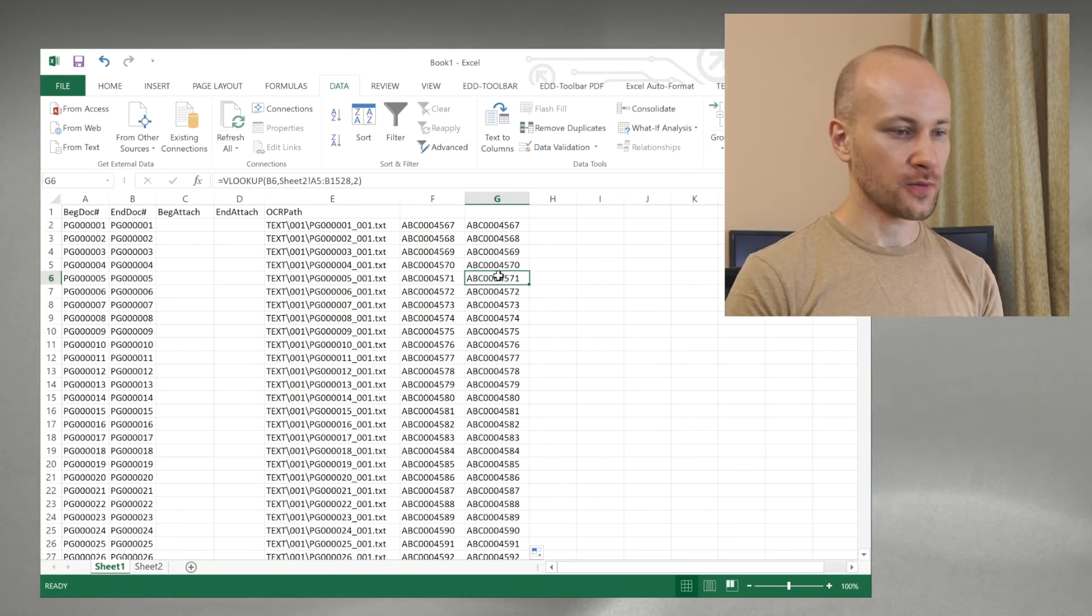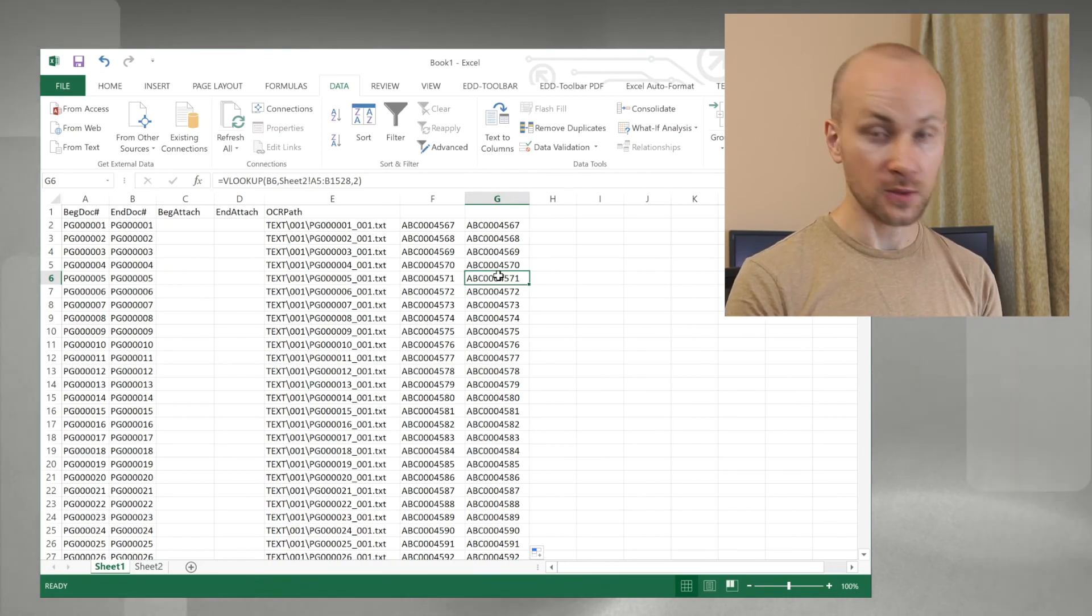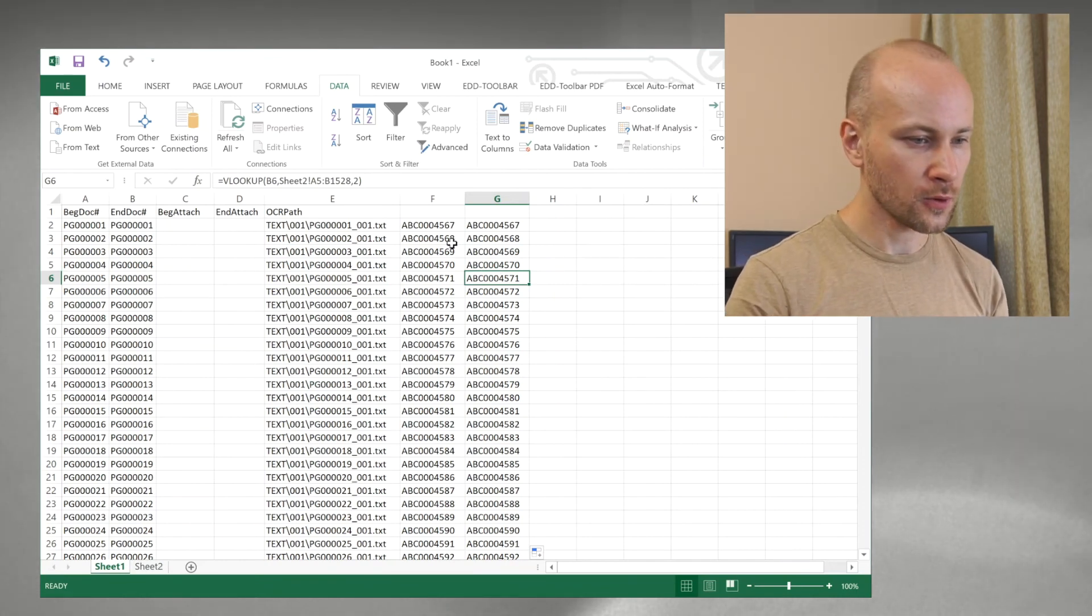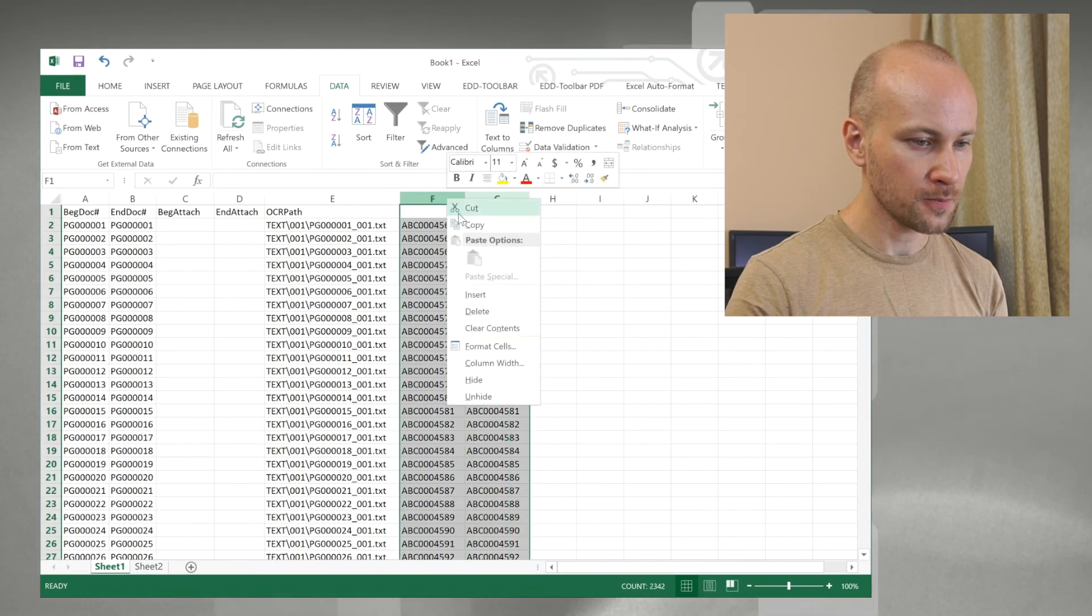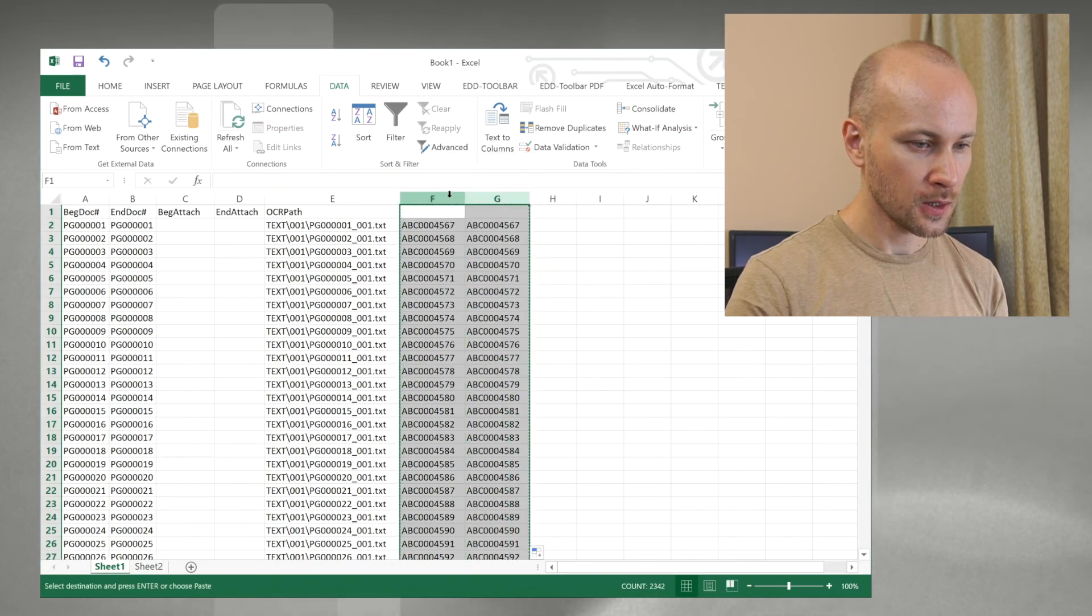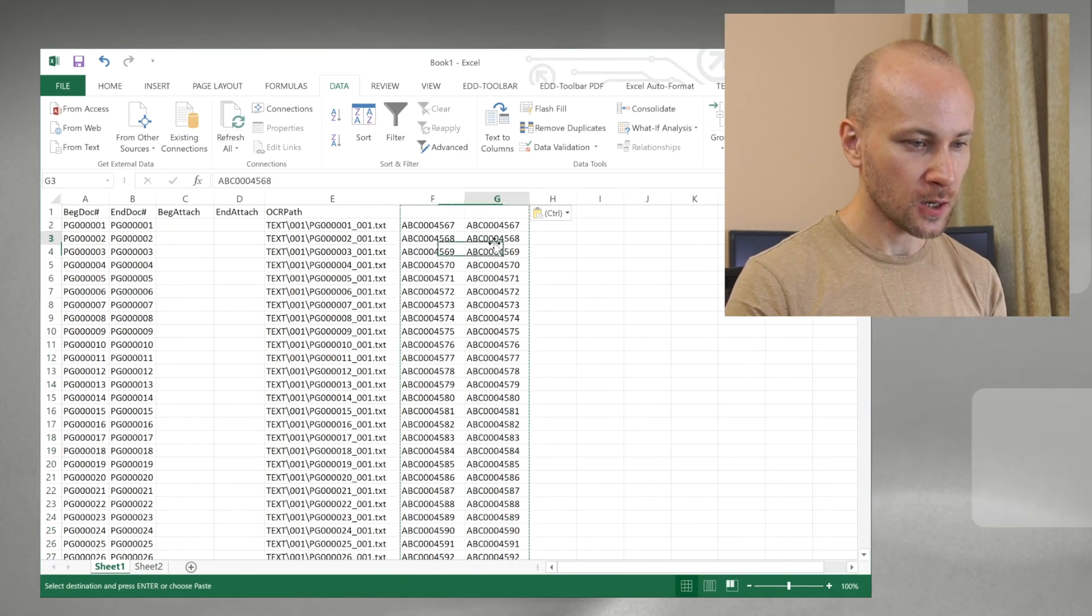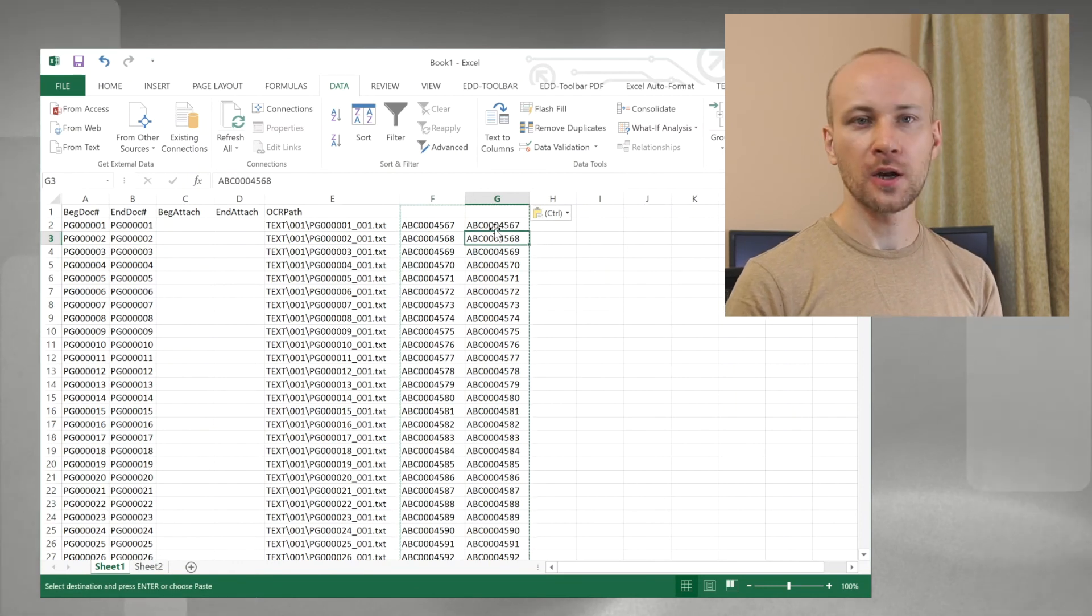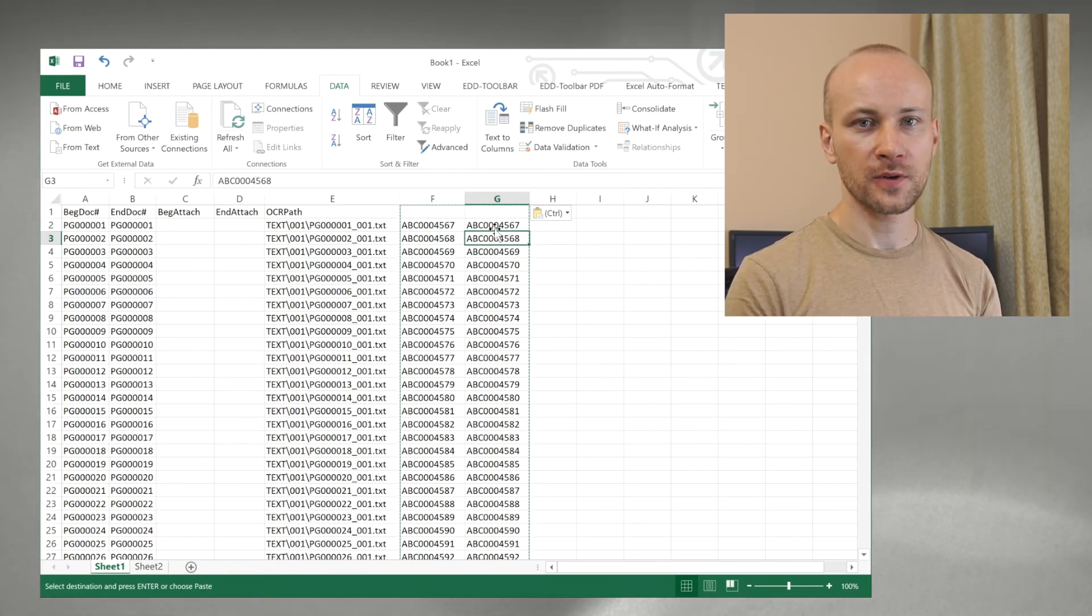You can do same thing for end attach and back attach fields as well, and now to get rid of the formulas we have here we're going to copy and paste values and now we have just the regular numbers here that we've populated based on the cross-reference. And that's how easy it is to use VLOOKUP in Microsoft Excel. Thanks for watching!